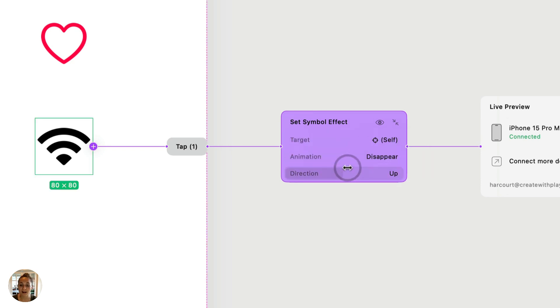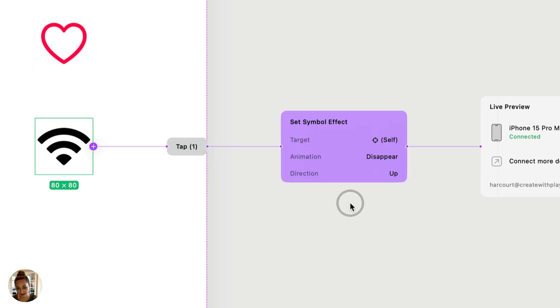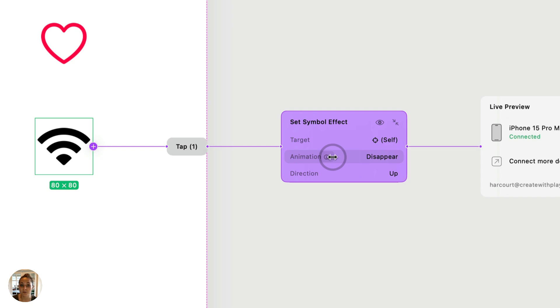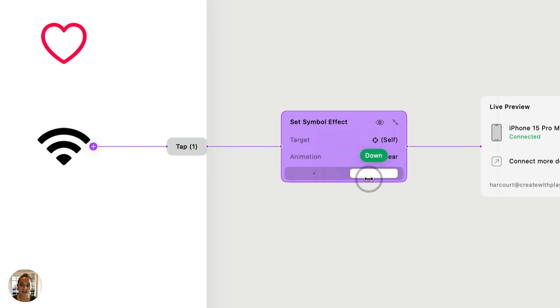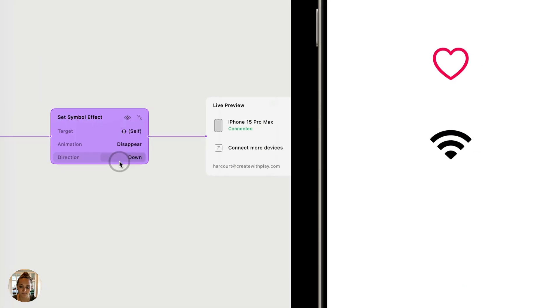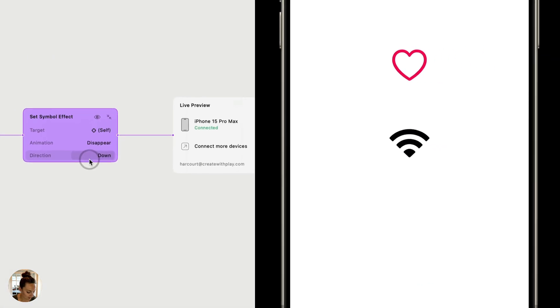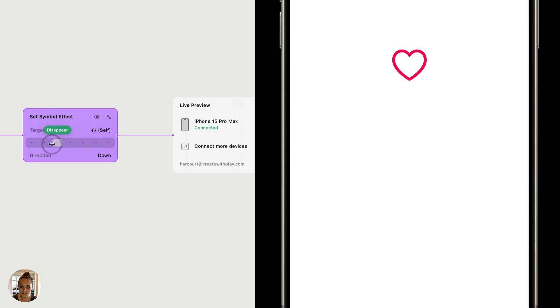So as the name suggests, when you tap and have a set symbol effect that disappears, it's going to cause whichever symbol you're targeting to disappear. And you can again change whether you want it to scale up to disappear or scale down to disappear. So now when I tap, you can see it scales out and it disappears.